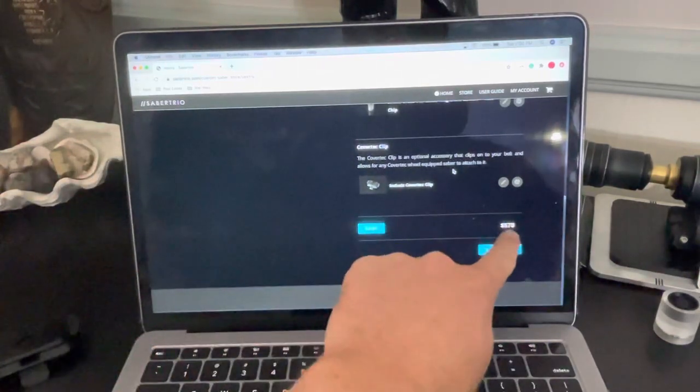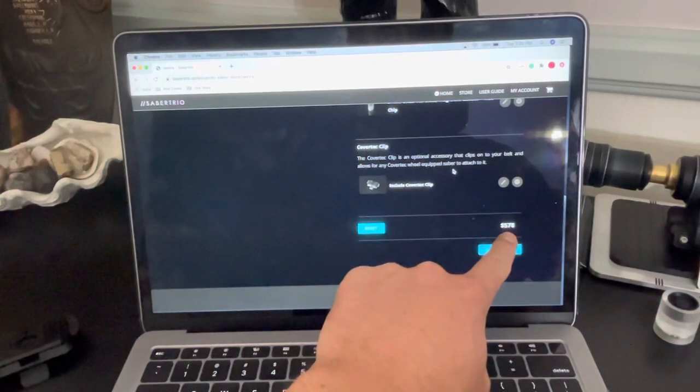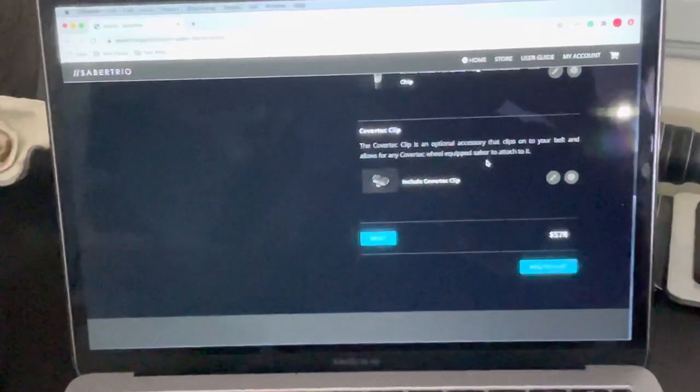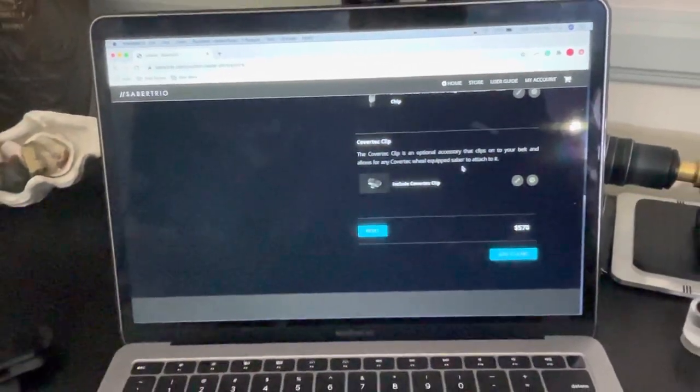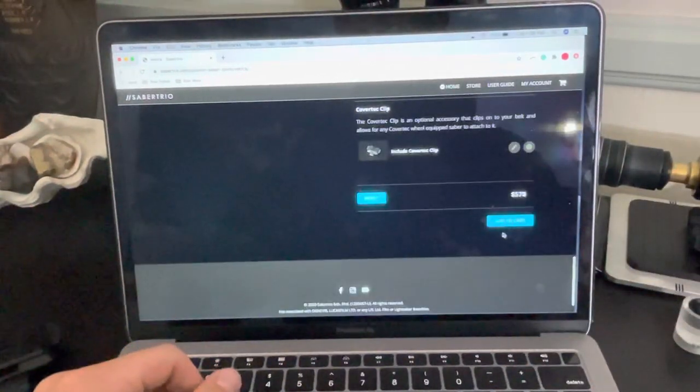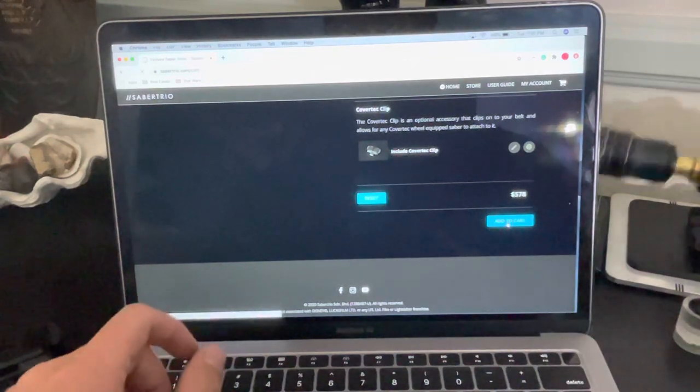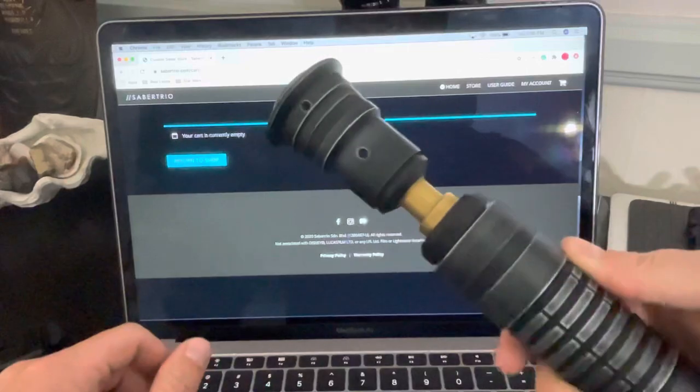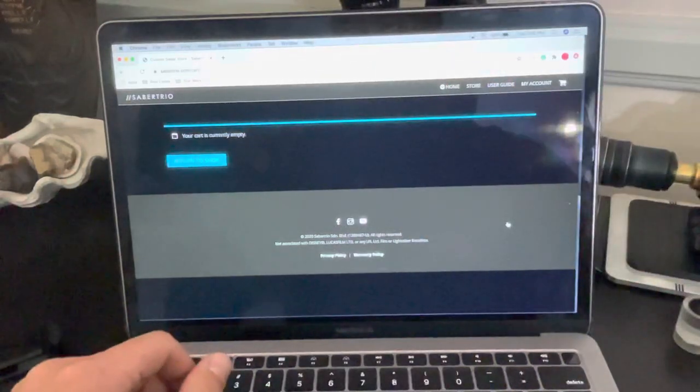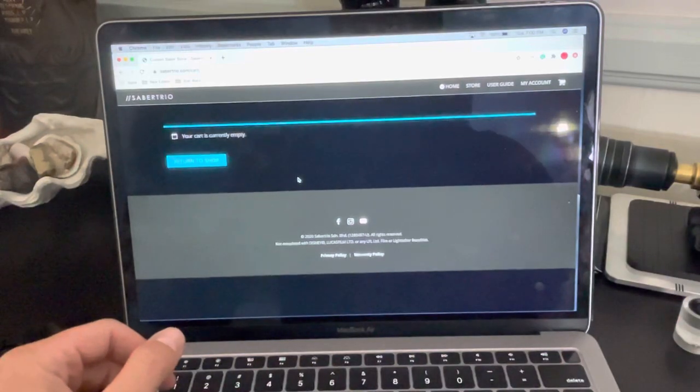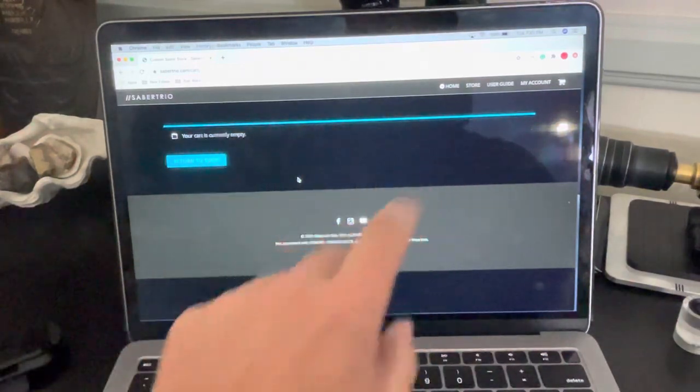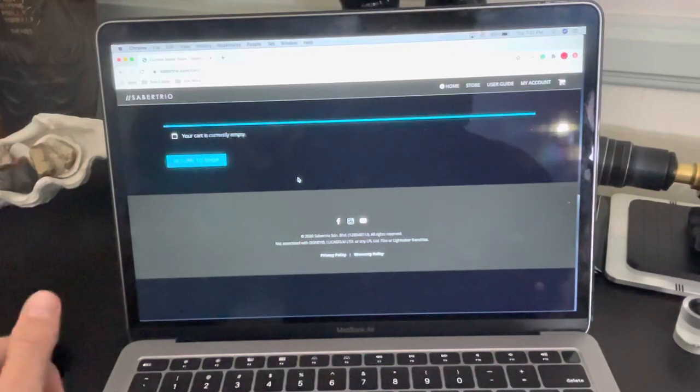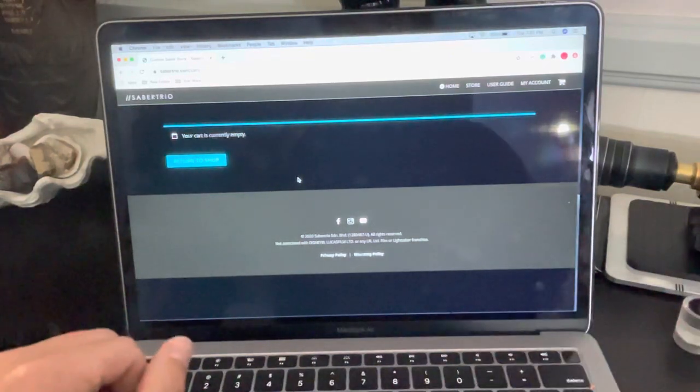You can see the total that I've got here, five hundred seventy eight dollars for the way I've configured this NeoPixel weathered Vectra. So not exactly cheap, but again, this is not a cheap lightsaber. This is top of the line. This is the best of the best in the market. Couldn't recommend it any higher. And so then you'll hit check out and then it'll take you to a page where you can put in your payment information and place your order.